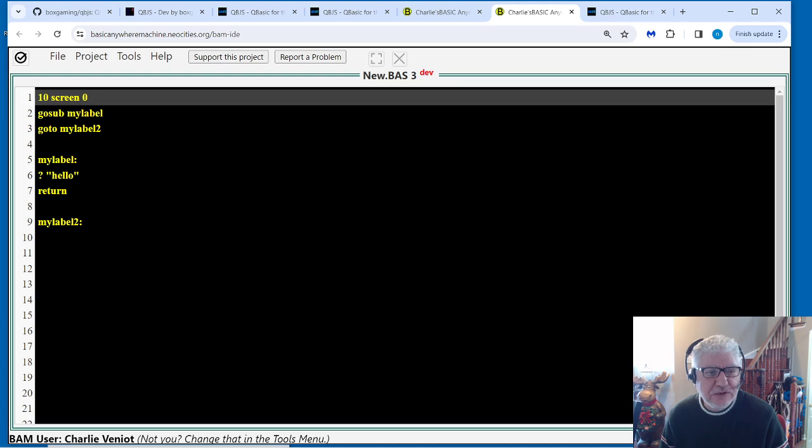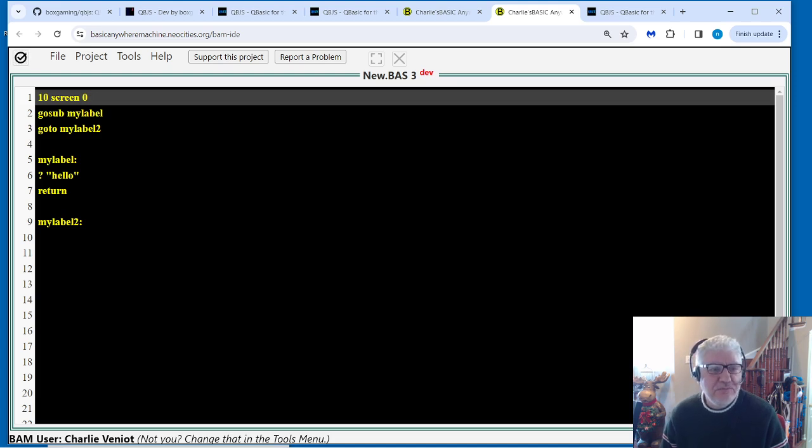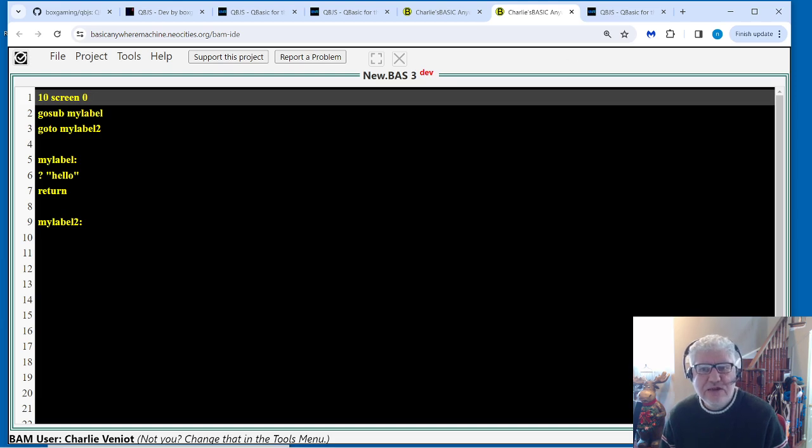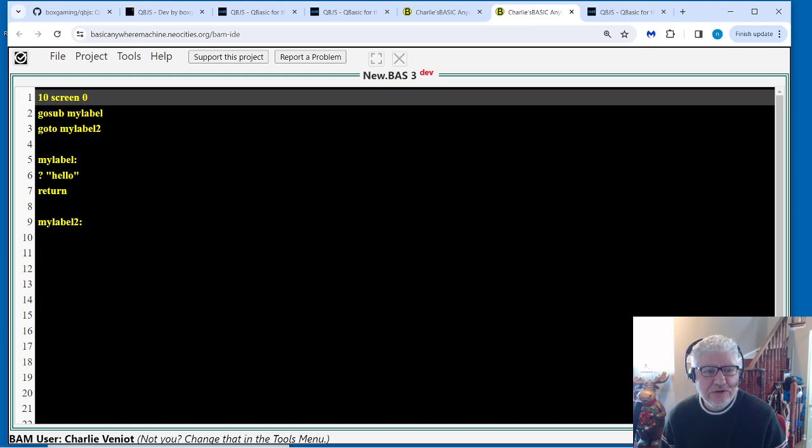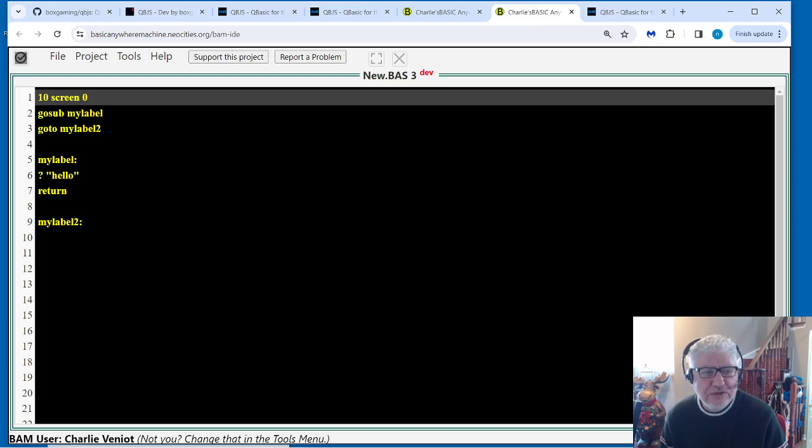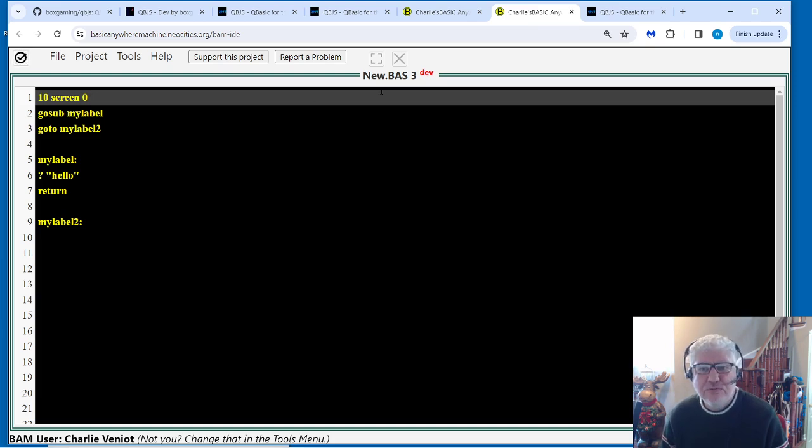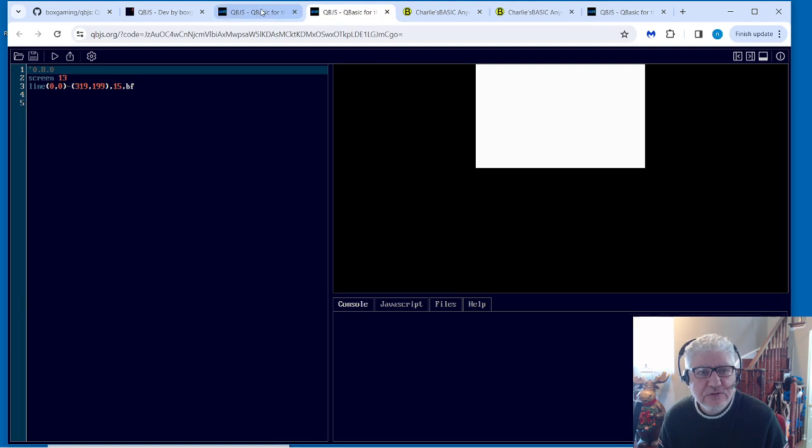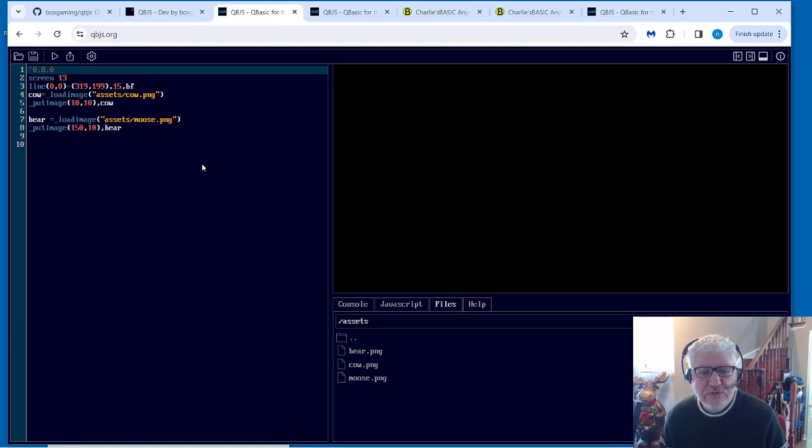But this is not a video about Basic Anywhere Machine. But I just wanted to put out there if you're kind of used to more strict QBasic style, this would be another option for you to look at.